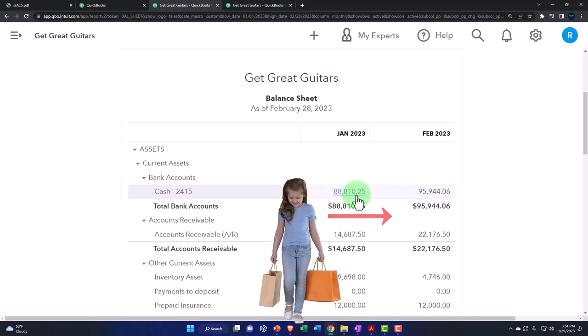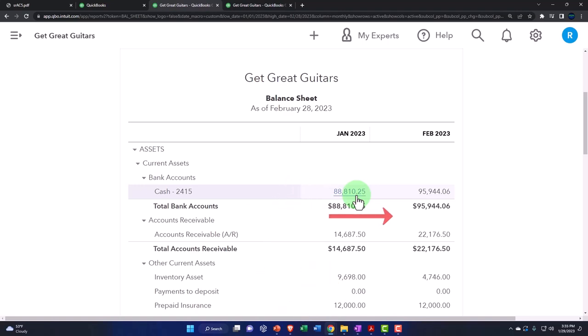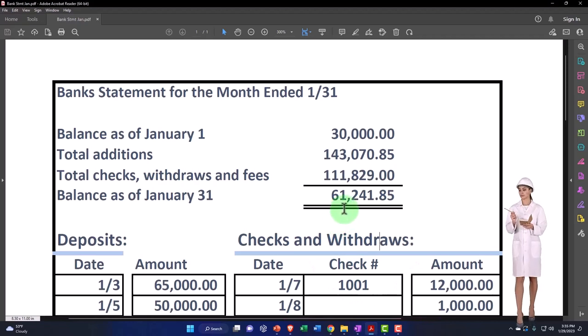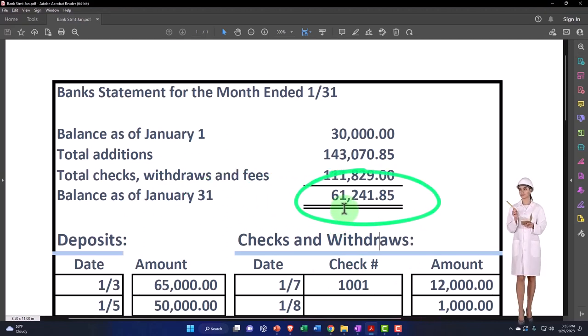The $88,810.25 on the bank statement—we've got a $61,241.85. So we have to reconcile those two things.